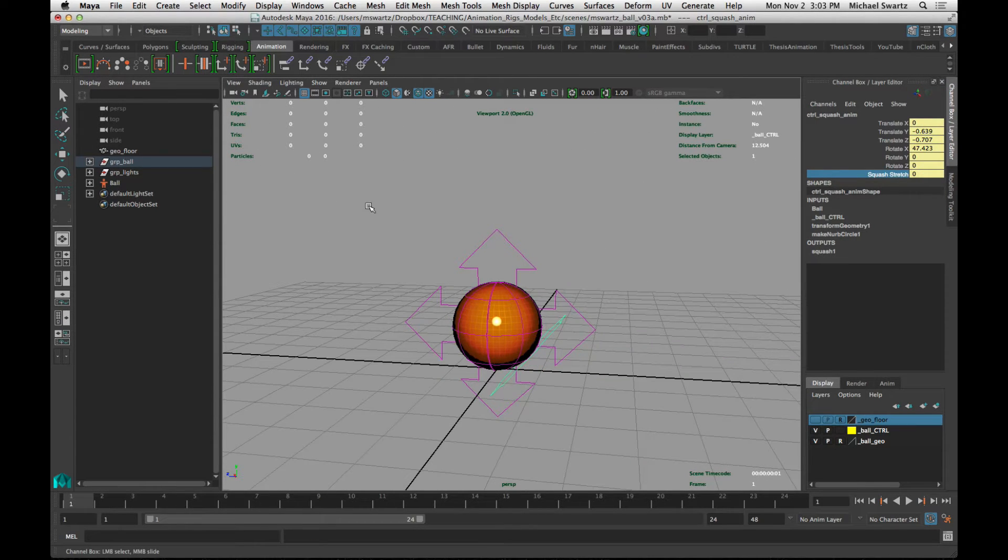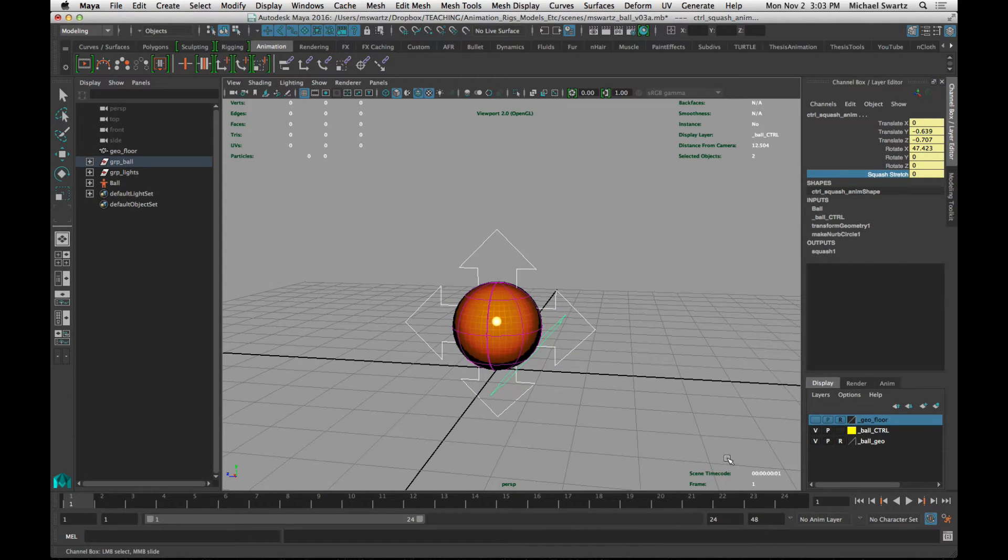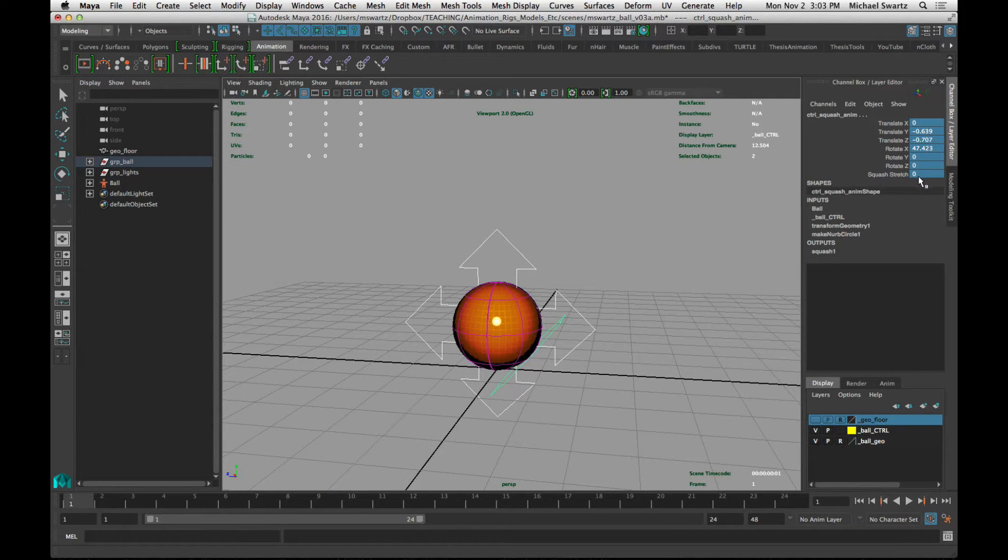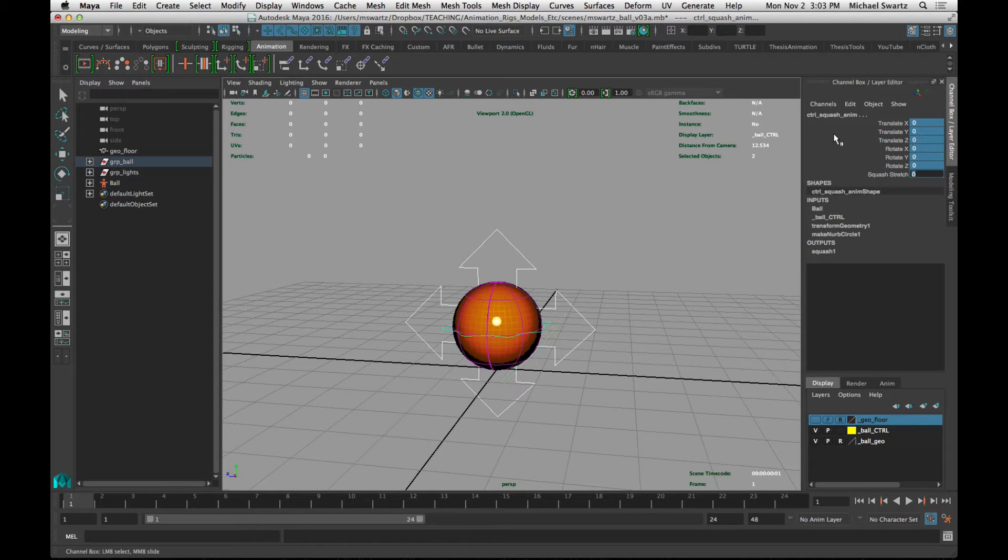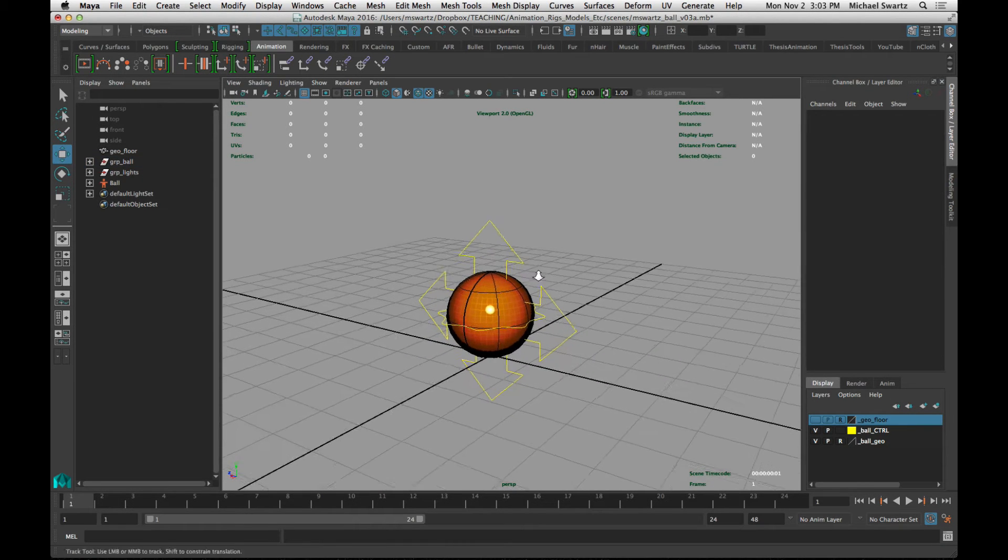I'm going to zero out all of these attributes for all of the controls. So I'll just select all of the controls by dragging across them, and then dragging down the list of values here and just pressing zero and return, and that resets all of the parameters.